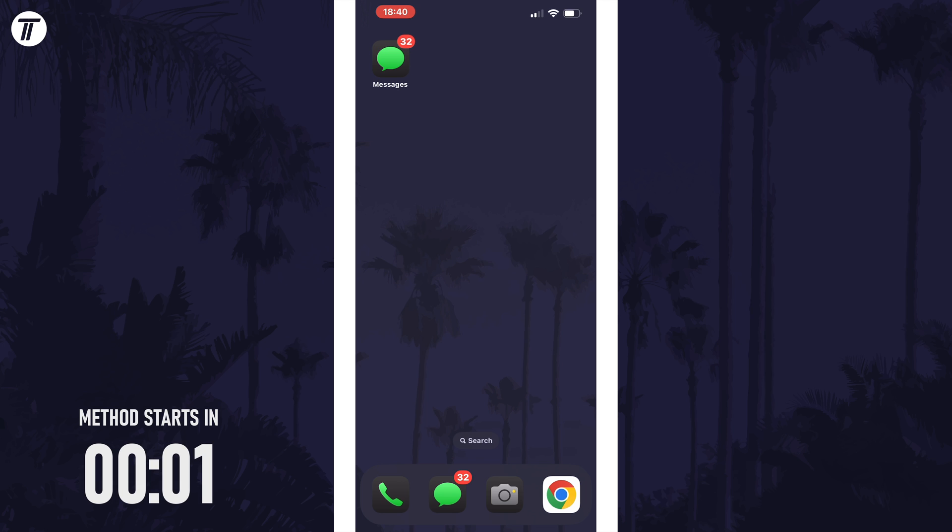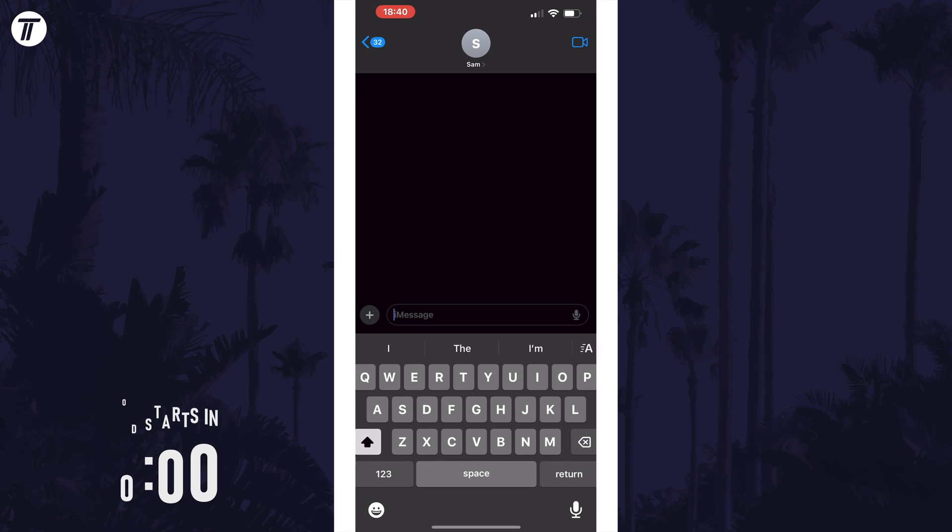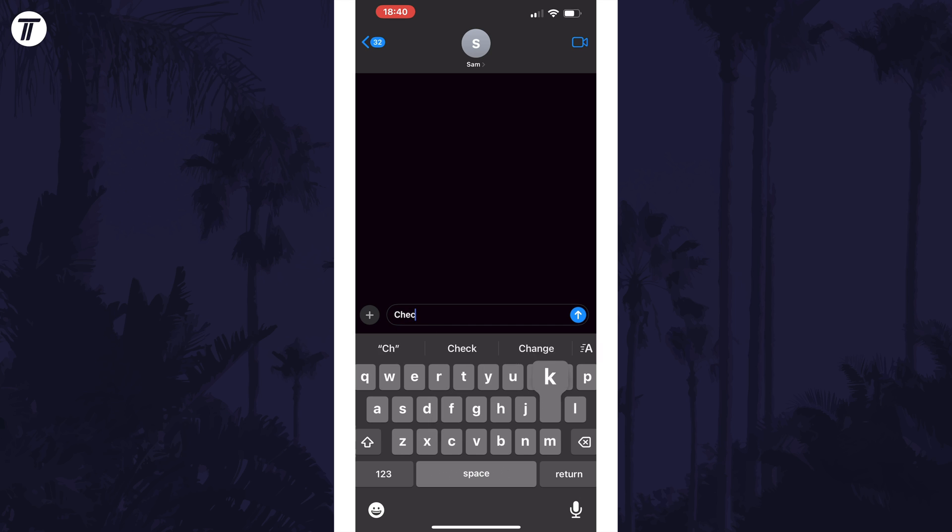Open up the Messages app and a chat that you want to send the message in, and all you need to do is start typing out your message as normal.